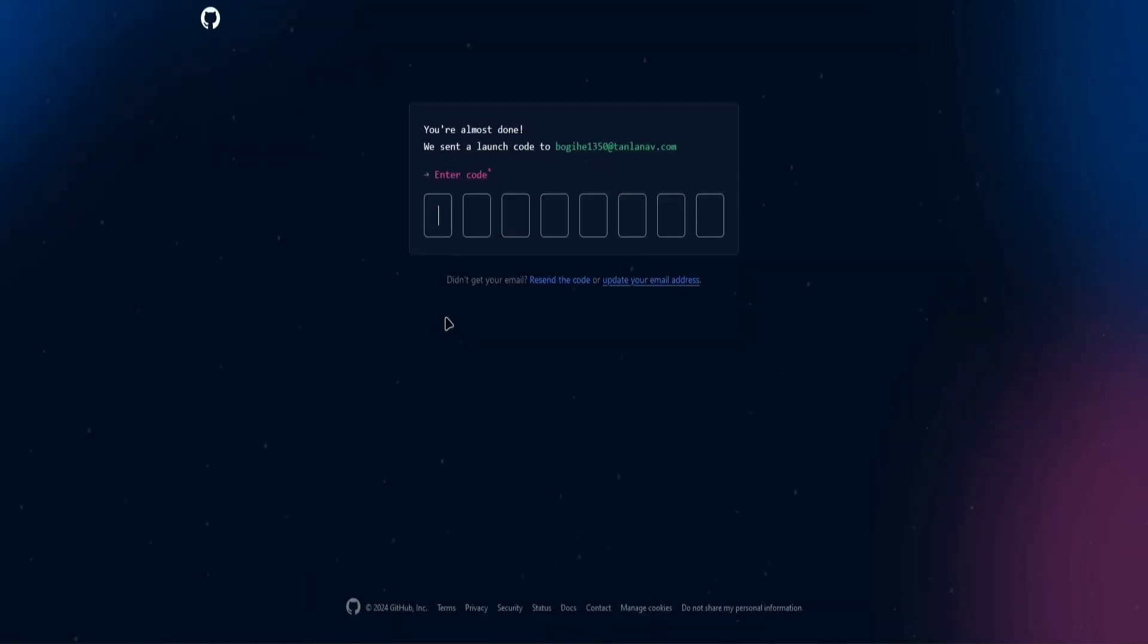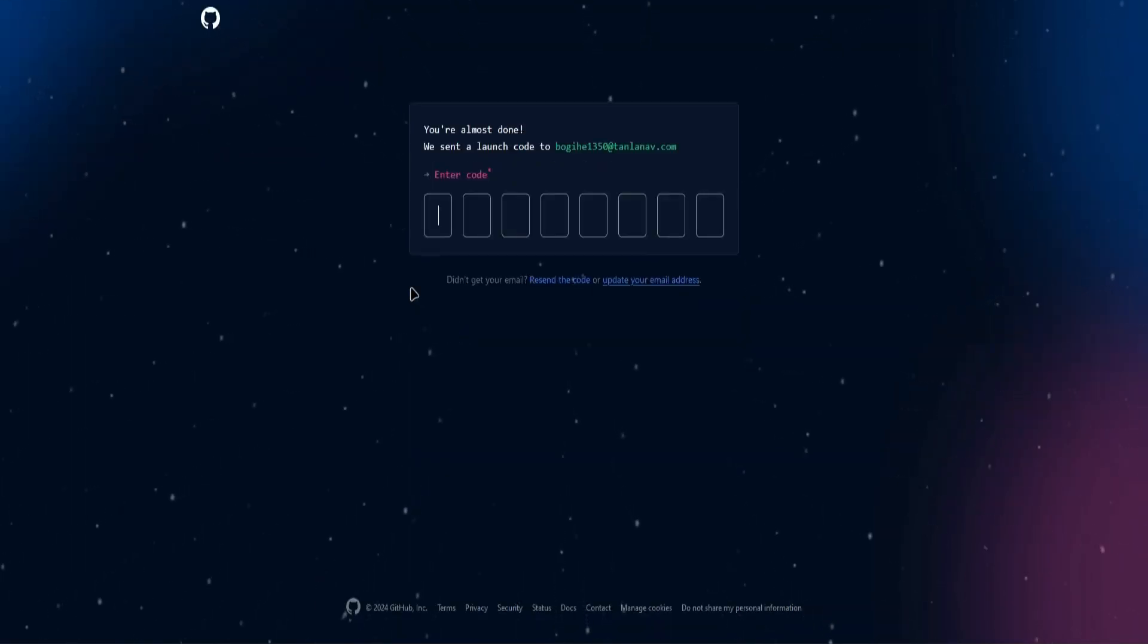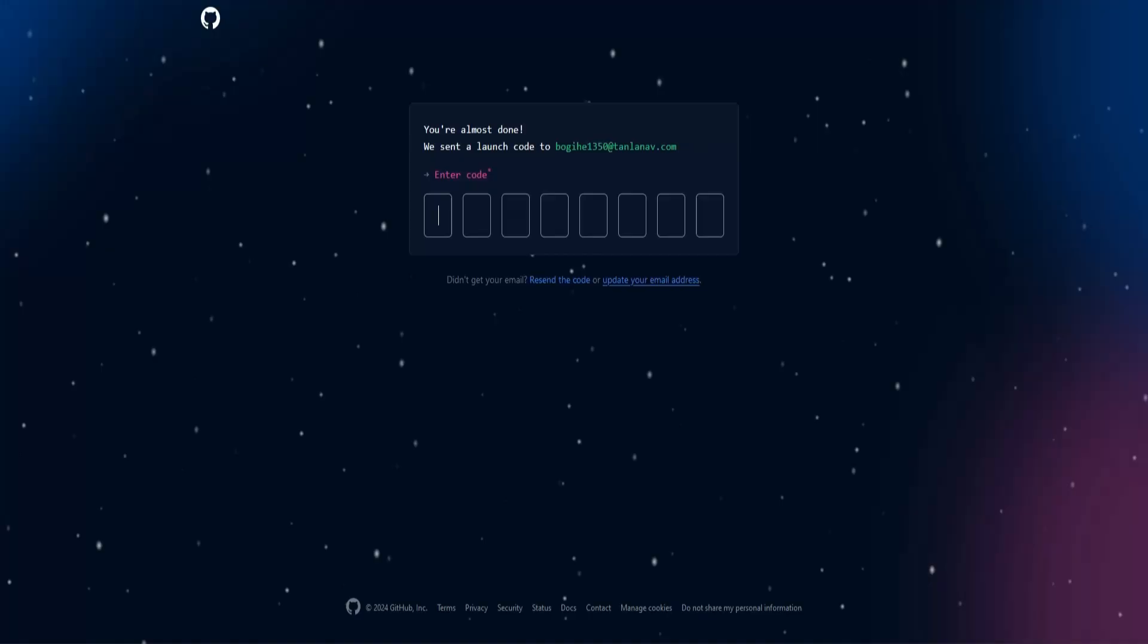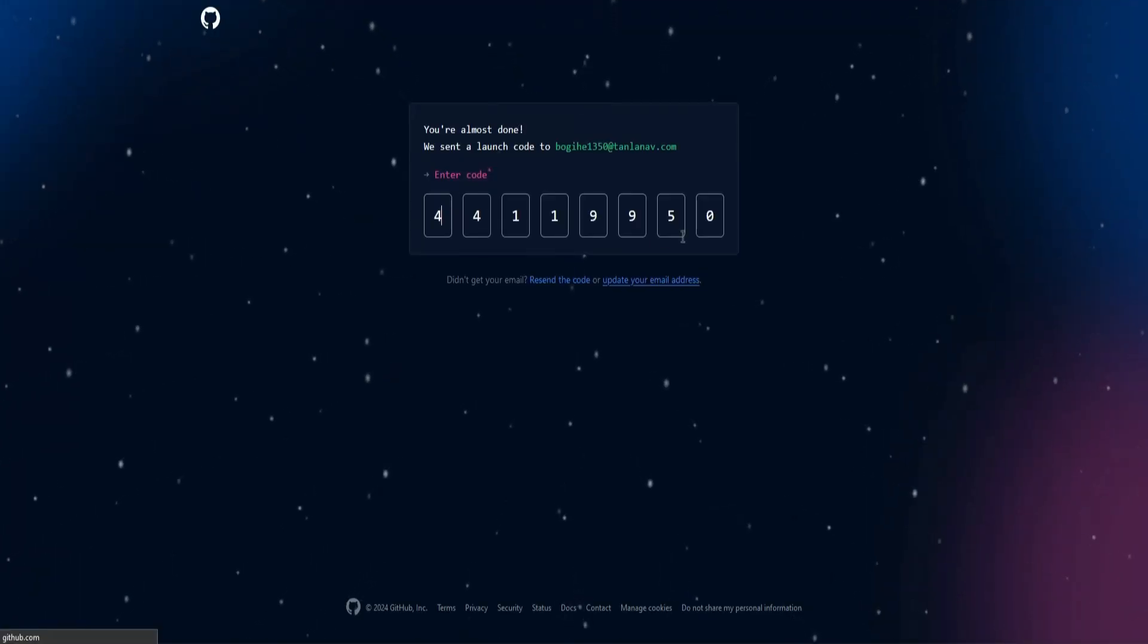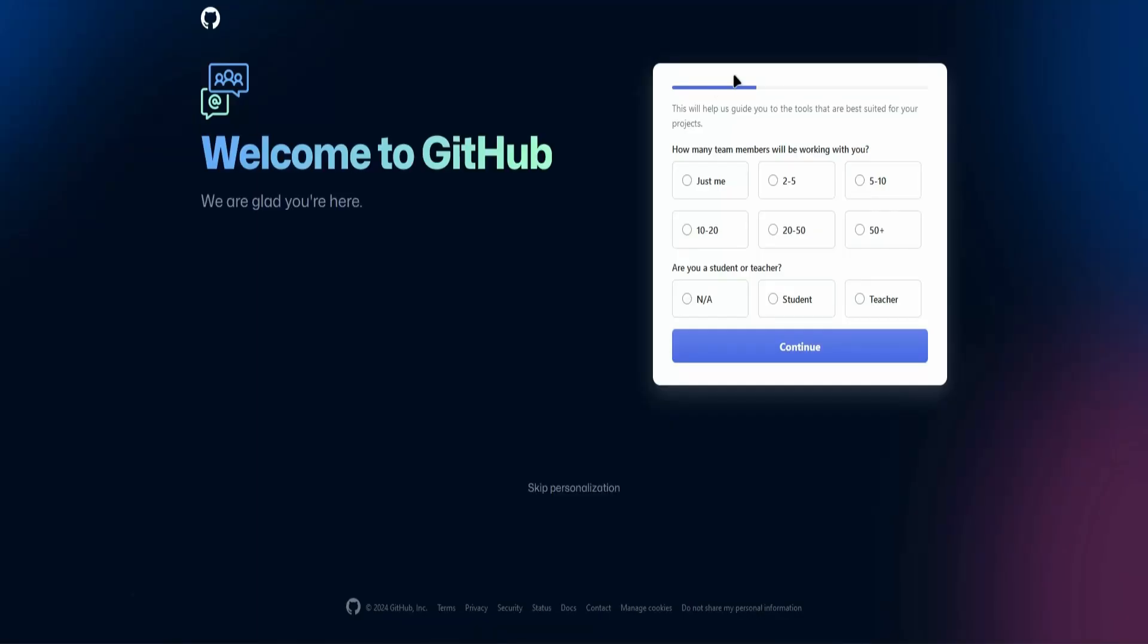and then GitHub will send a code to your email. So get that code from your email right now and paste it here. Copy the code, go back to GitHub, and type in. And next,